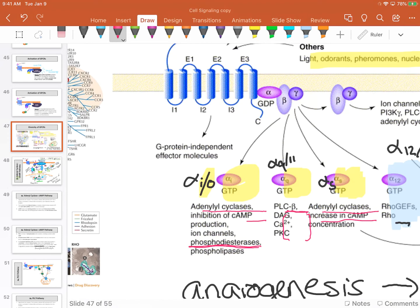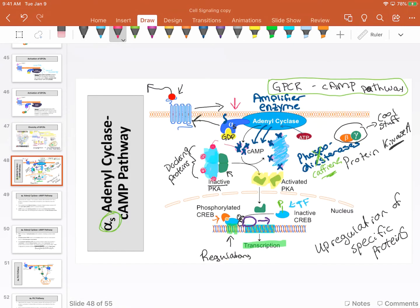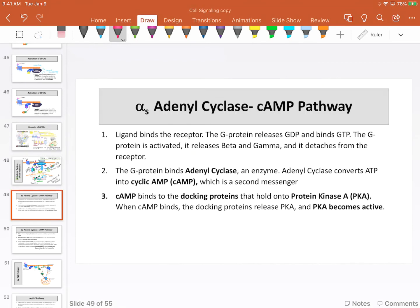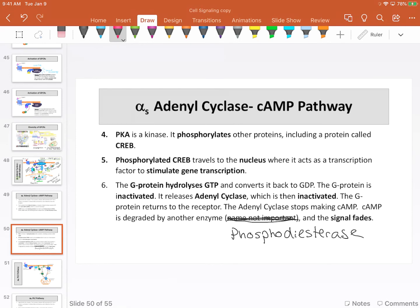Alpha-I, which inhibits the actions of alpha-S, does so in part by stimulating phosphodiesterase. Phosphodiesterase eliminates cAMP, making it much more effective at getting rid of cAMP so that adenylyl cyclase can't keep up. This entire process is thereby suppressed. That's one of the ways these pathways regulate and modify each other.